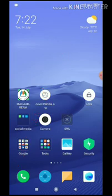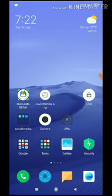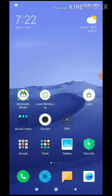So you can use the apps and WhatsApp. Here's the app lock.